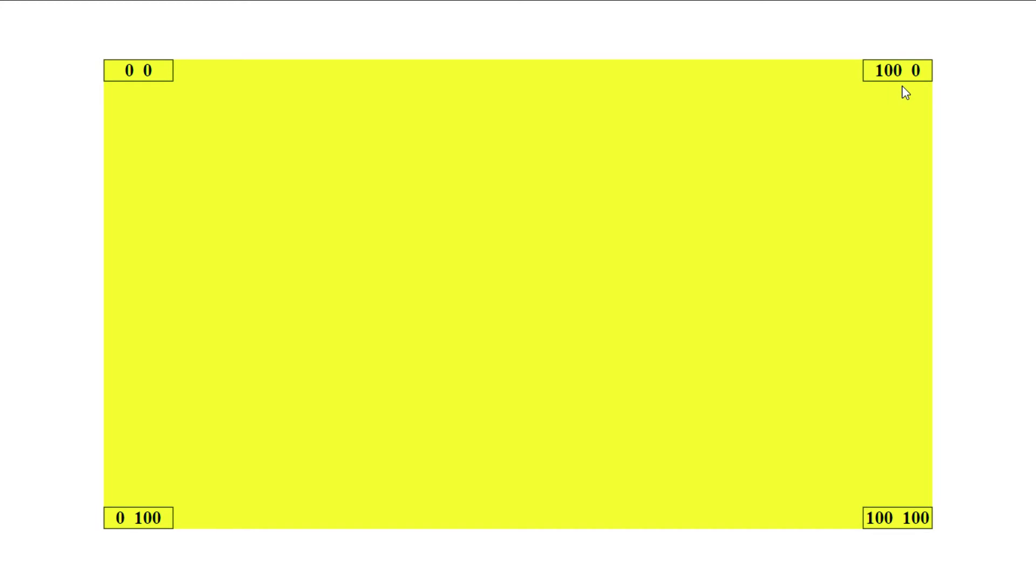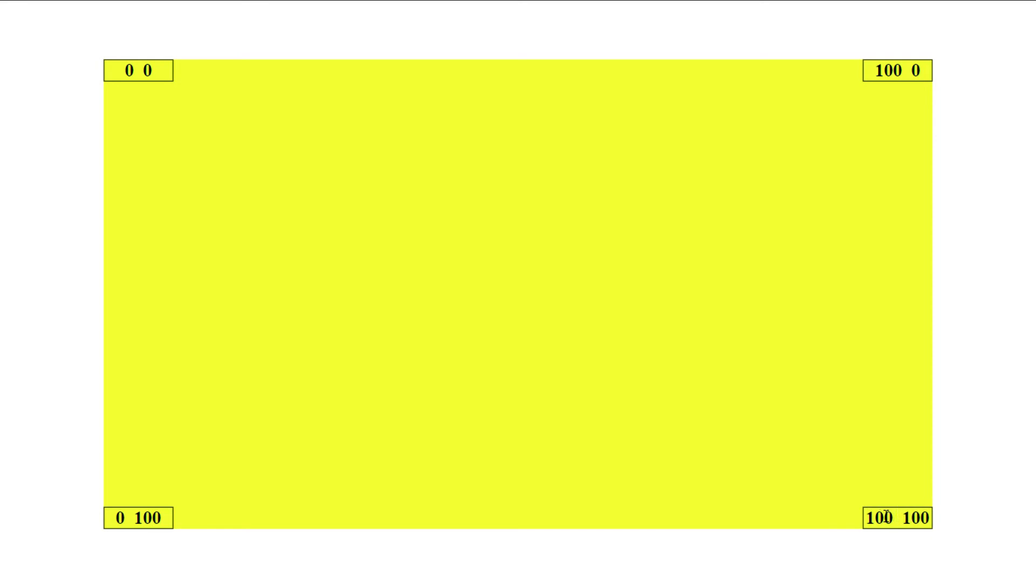Now when I move down vertically I'm moving along the Y axis and finally when I reach the bottom right corner Y becomes 100 percent. So now this coordinate is 100 percent on the Y axis and 100 percent on the X axis.